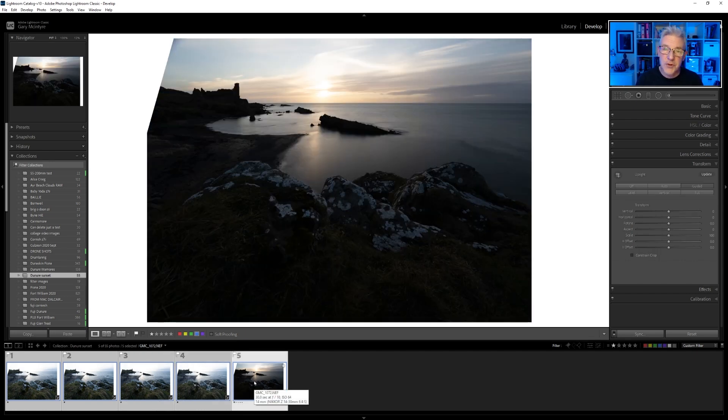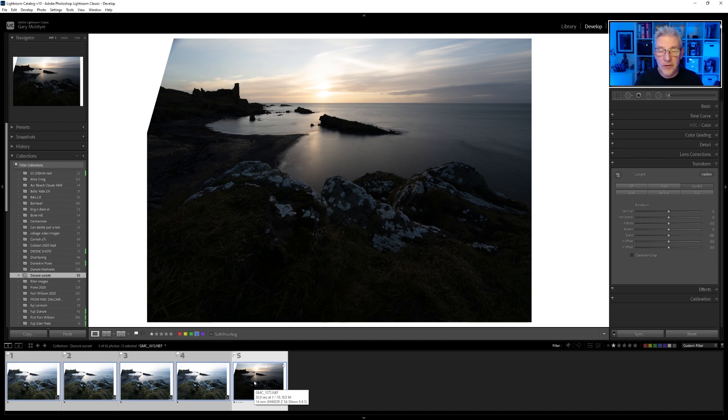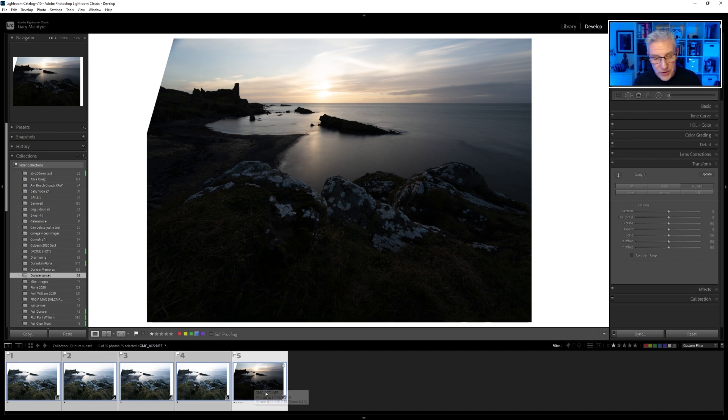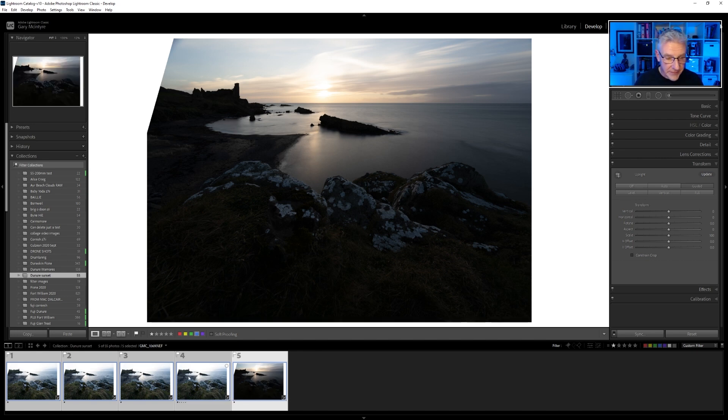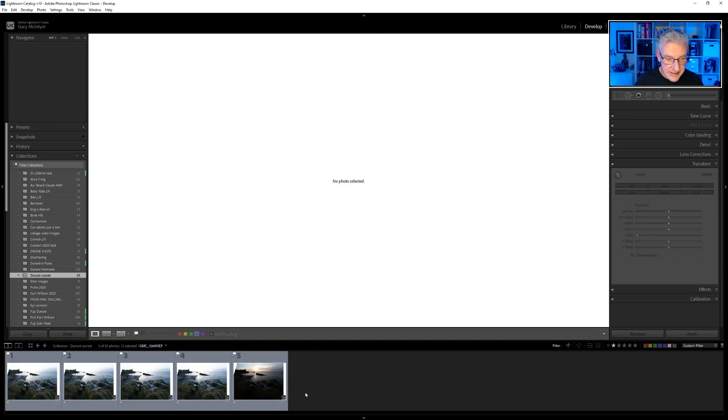So when I go into Photoshop now to overlay them, they'll all work quite well. But I have another thing to do before I do that as well, and what I'm going to do is balance out these images.